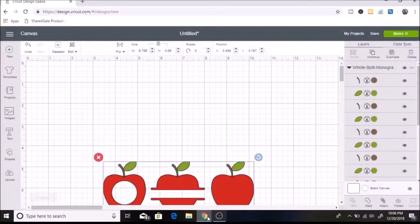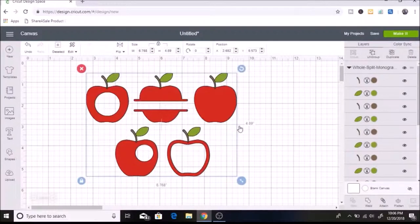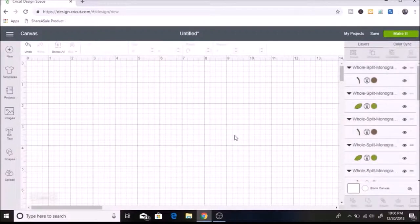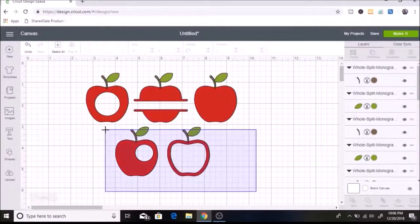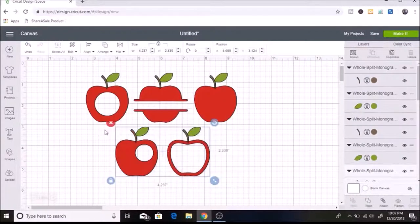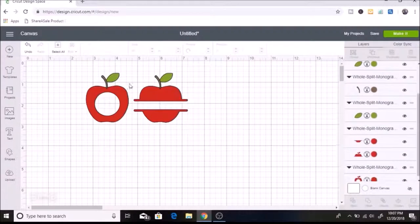So now the one that I want to use is this one here. So I am going to click ungroup and then I am going to delete the other ones that I don't want. So I'll just select all and delete these.